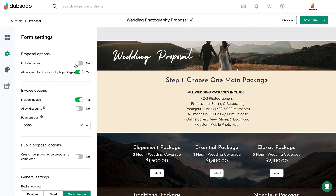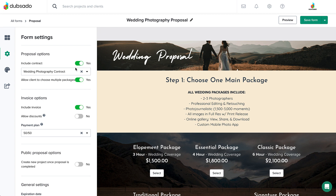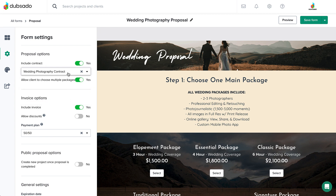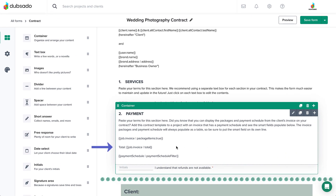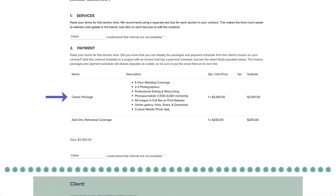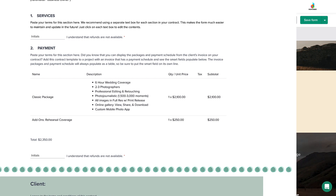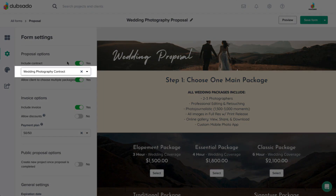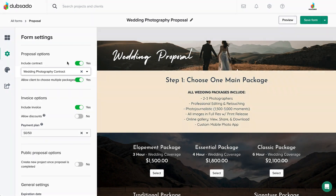Turn the Include Contract toggle to Yes to include a contract that the client will see immediately after they submit the proposal. You can select a contract template from the dropdown. It is not possible to change which contract is attached based on the package selected, but you can use invoice smart fields in your contract to automatically populate the package or packages selected on the proposal. This is a great solution that allows you to create a generic contract template that works with several different types of packages.